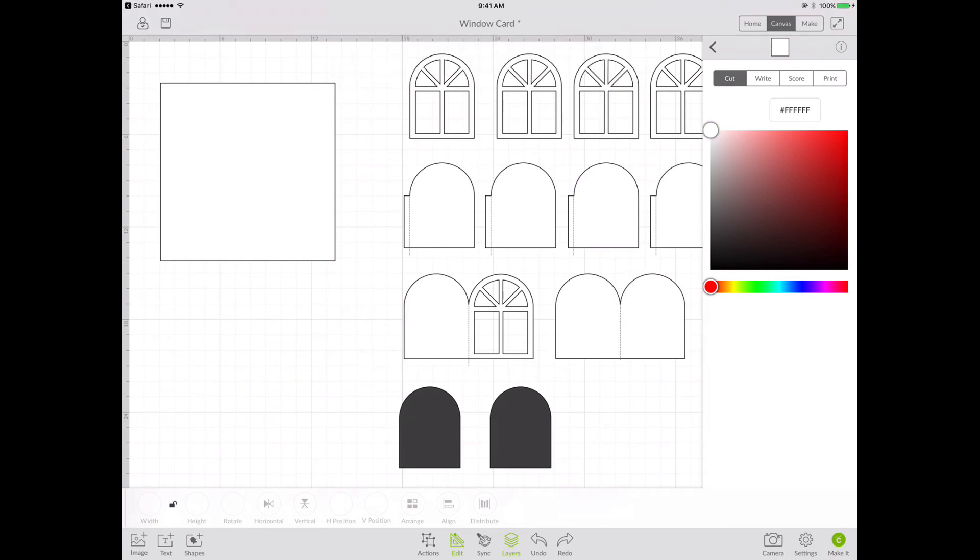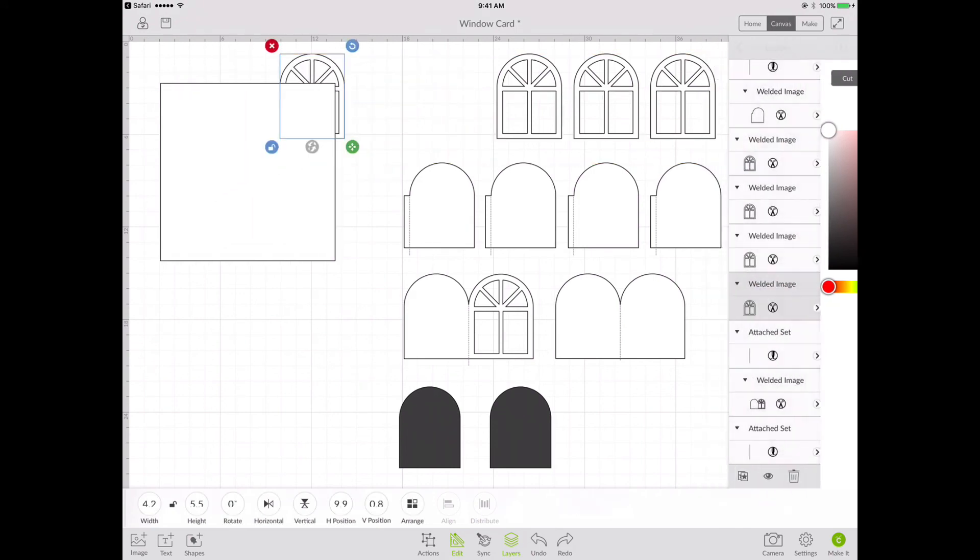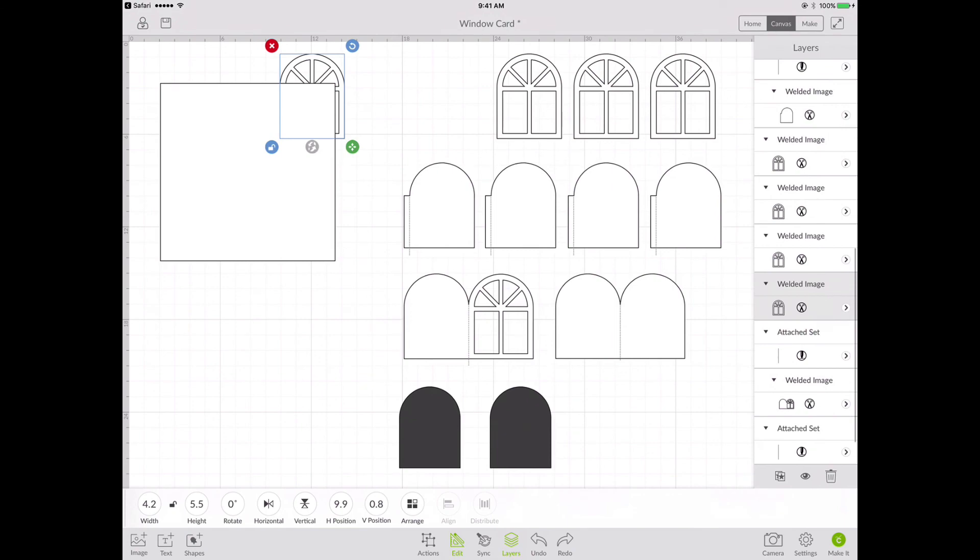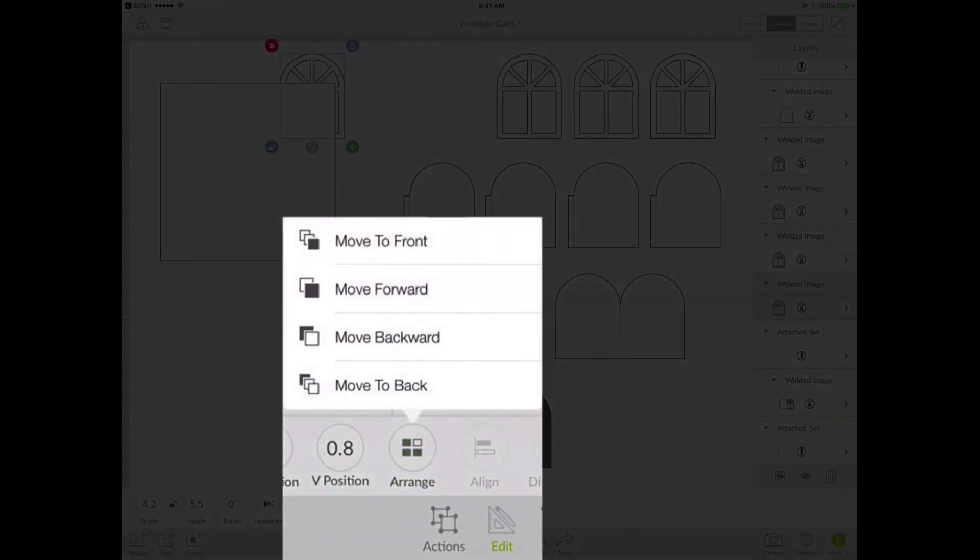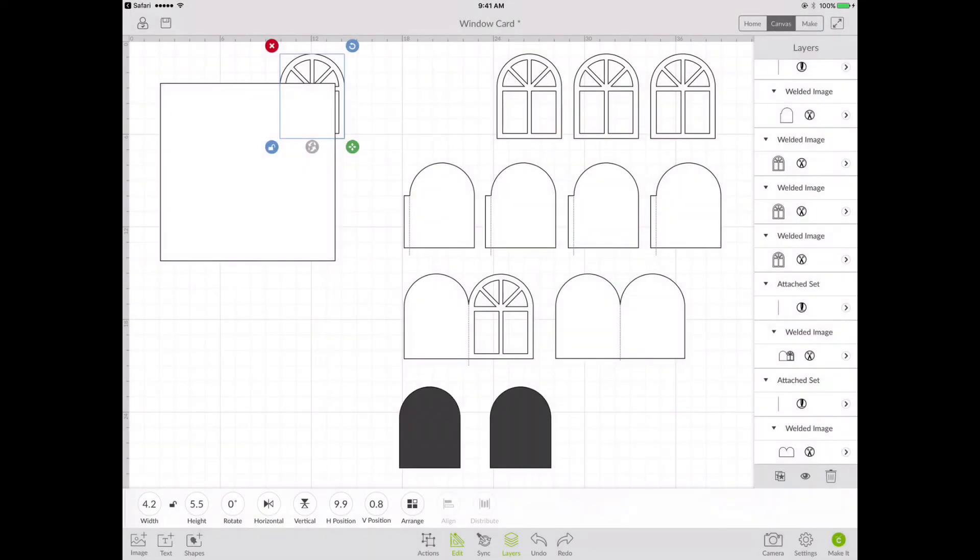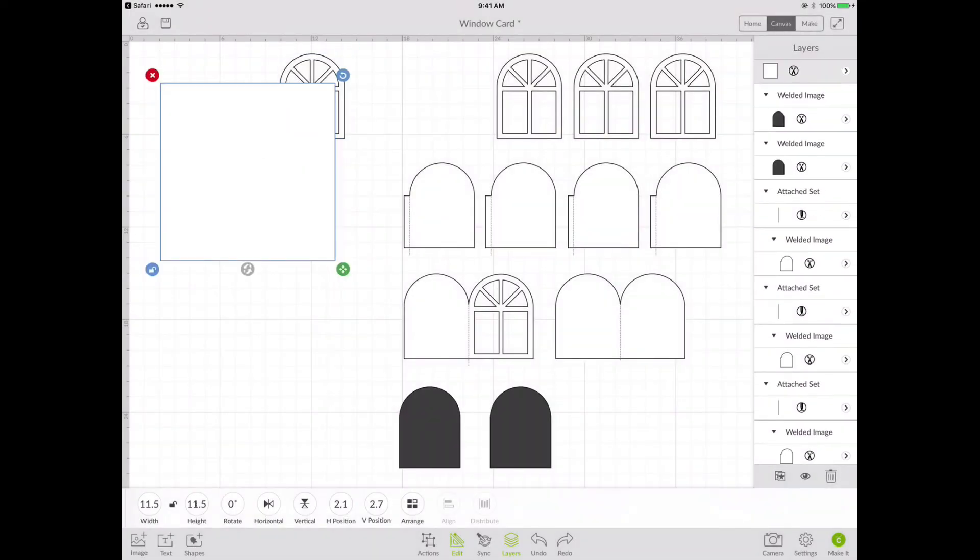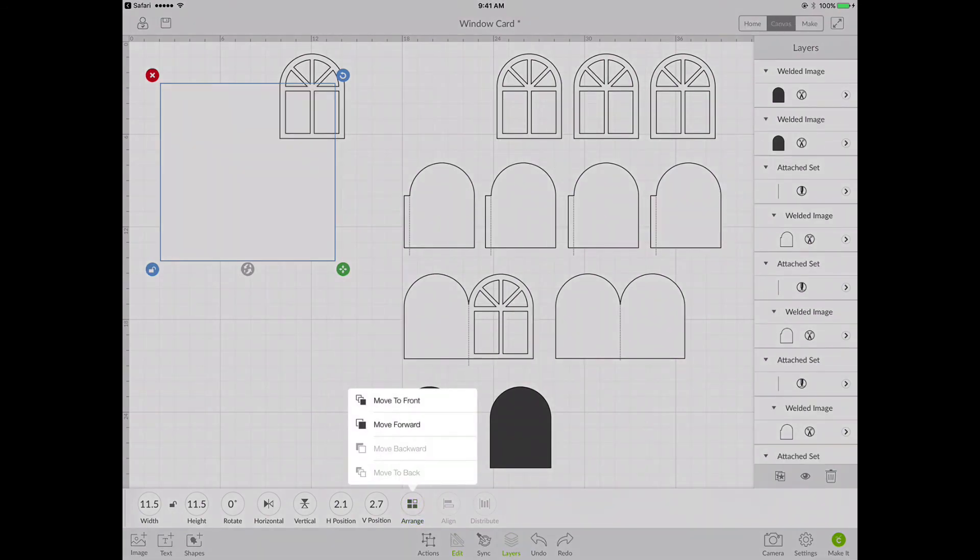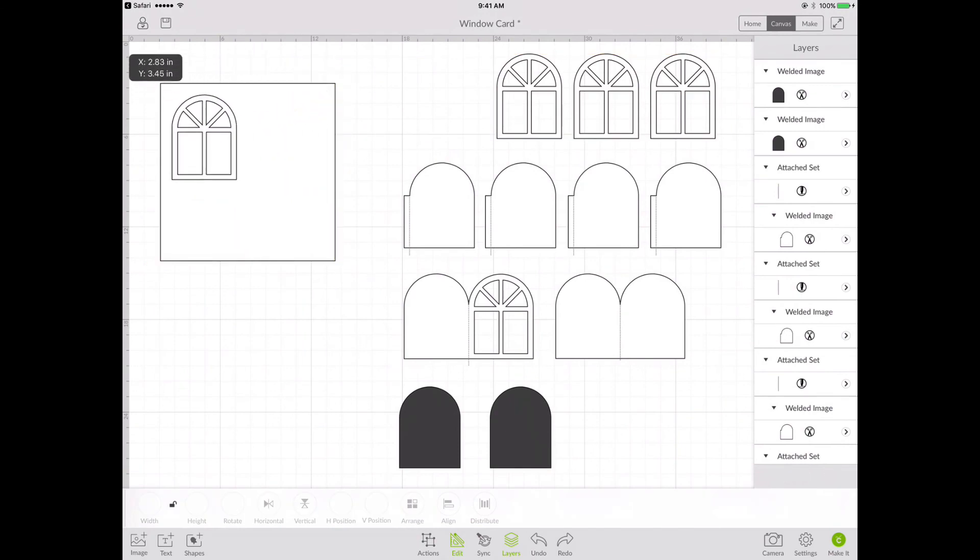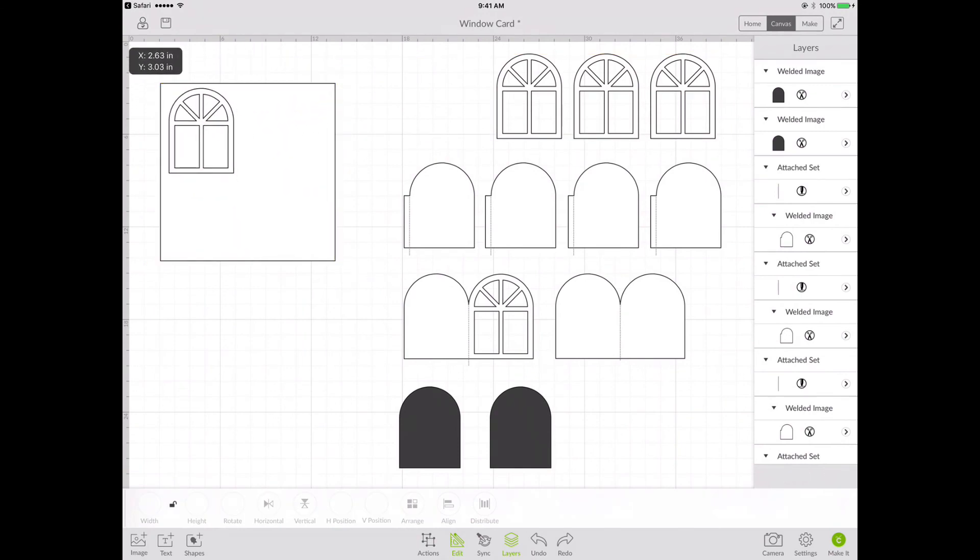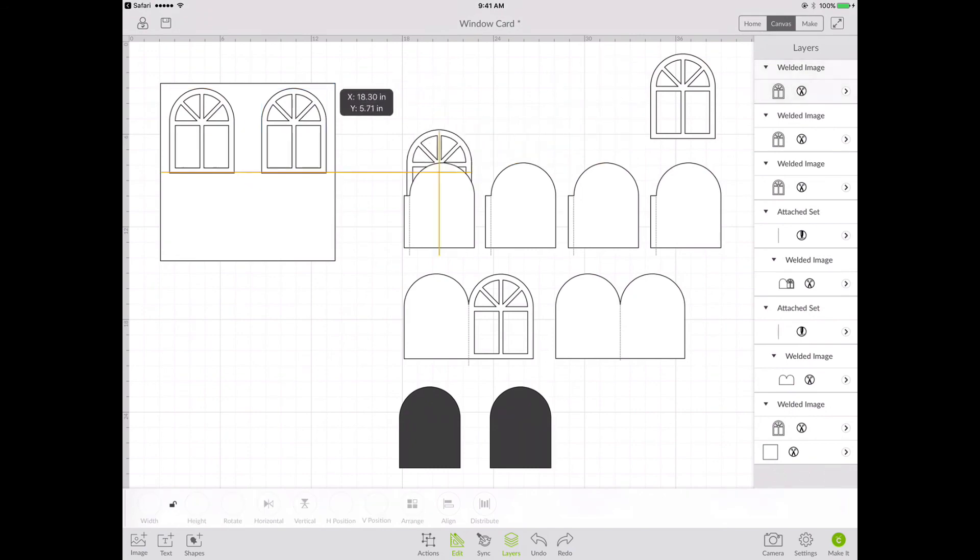And then what I'm going to do is move my four window frames onto that reference box. And you can see they're going behind. So I need to send my reference box to the back. So I go edit, arrange, move to back.